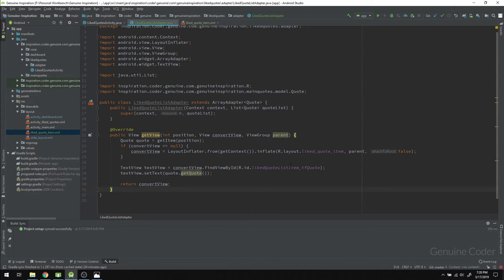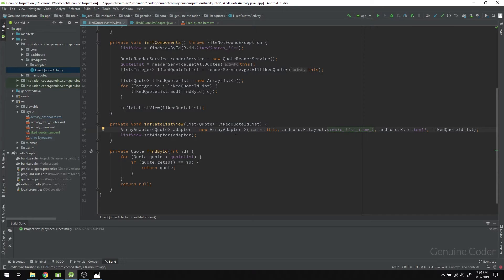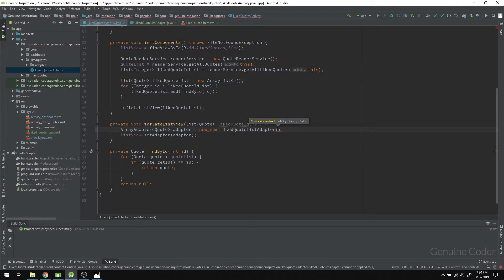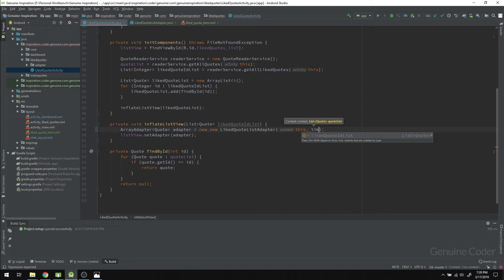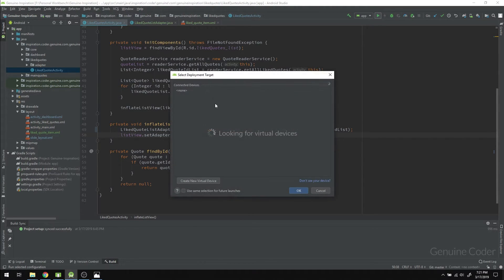Very few lines of code but this is going to make the list view look much much better. The custom array adapter is complete. Now we go back to the like support activity and instead of using the default ArrayAdapter, we use our newly created adapter. The newly created adapter is `new LikeRecordListAdapter` and it takes two parameters: first is context — since this is an activity we pass `this` — and second is `likeRecordsList`. Now let us run the program and see how it is working.